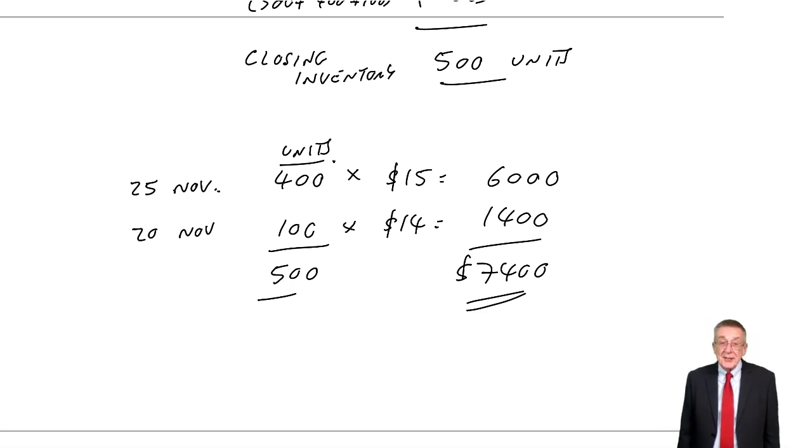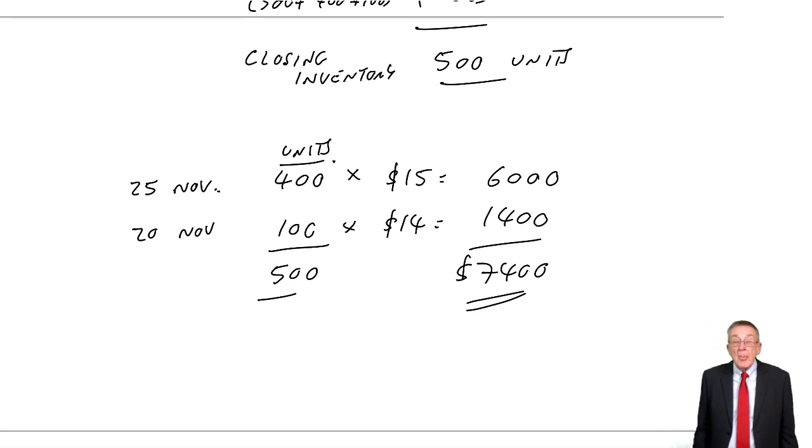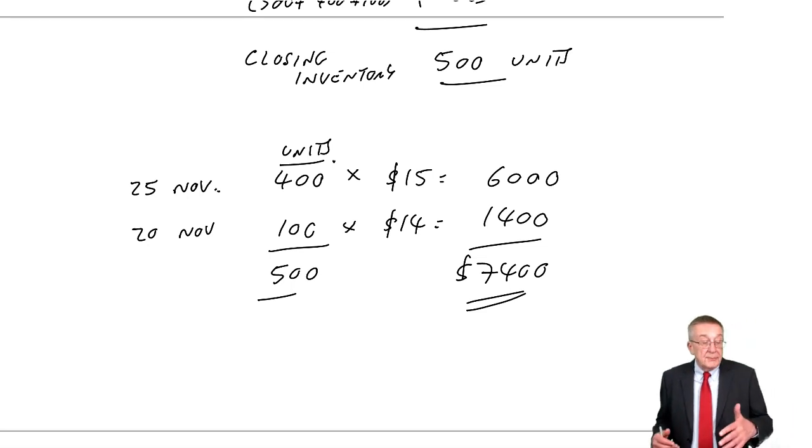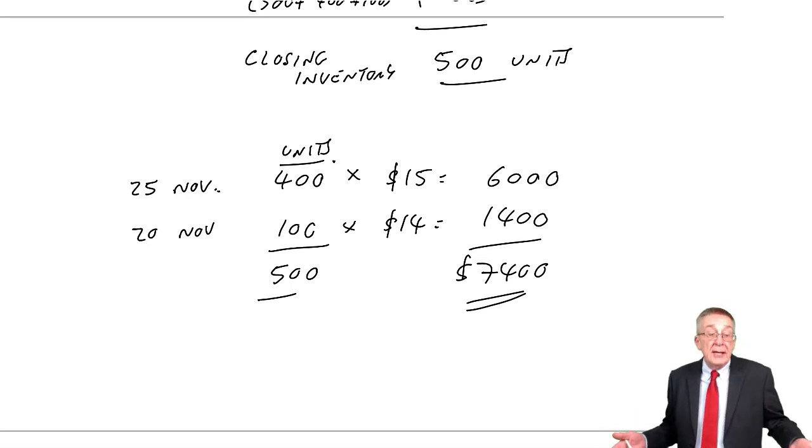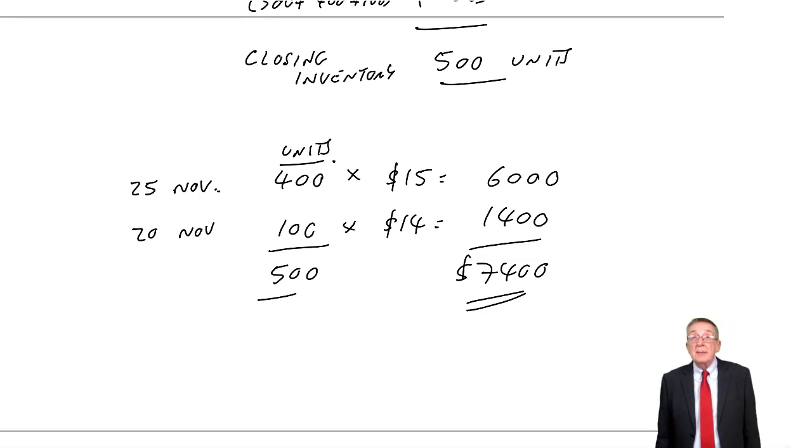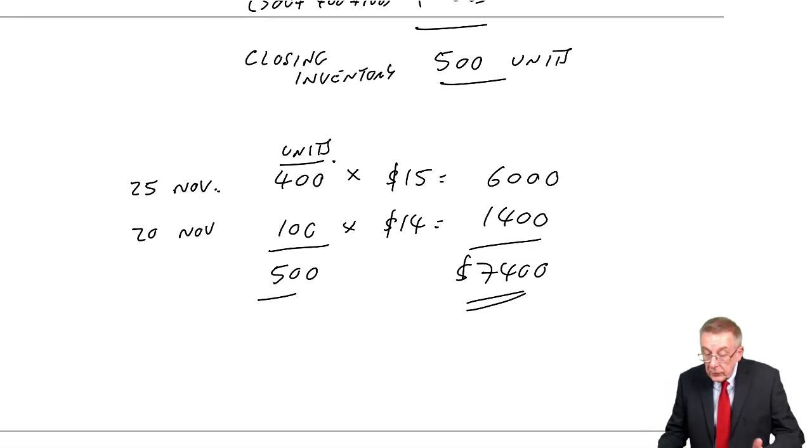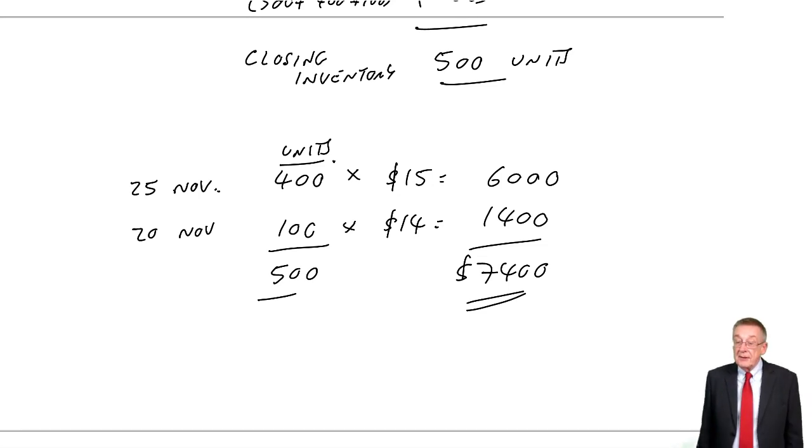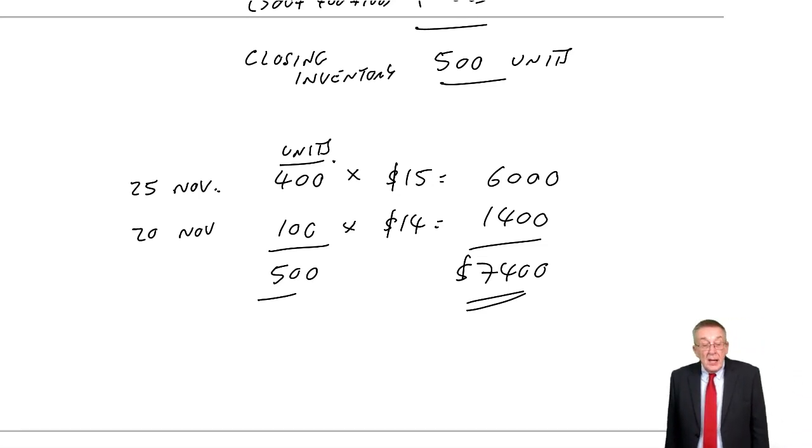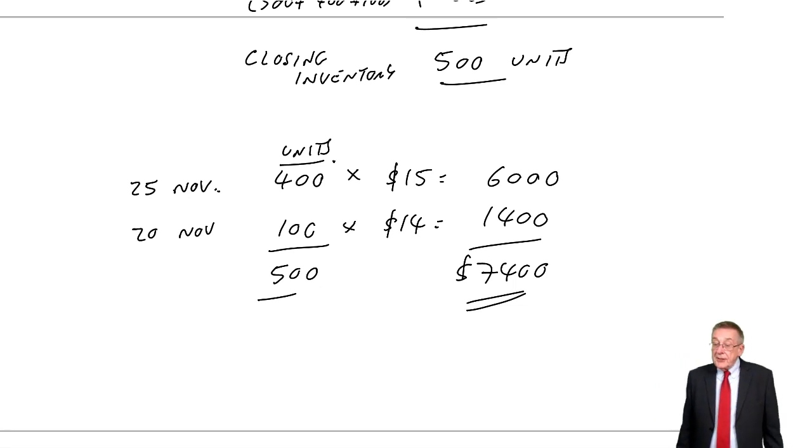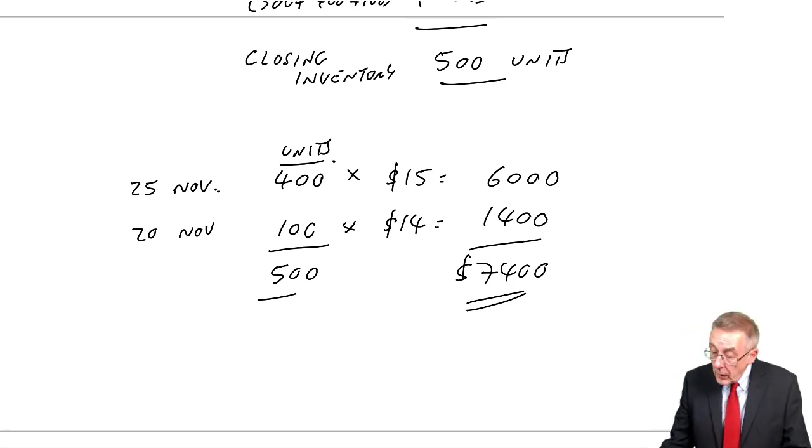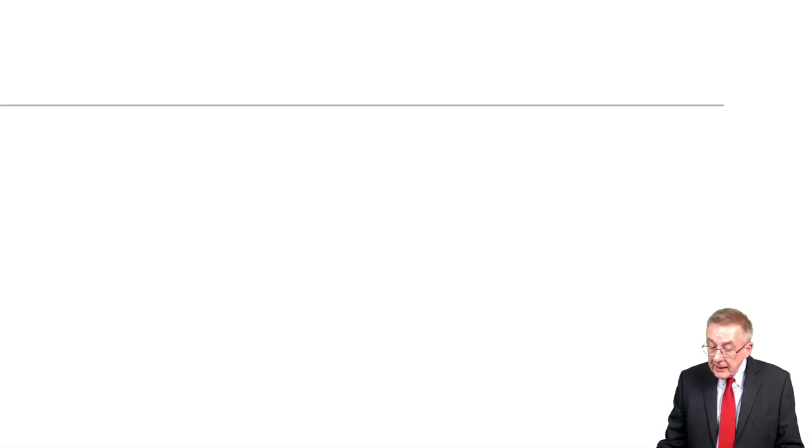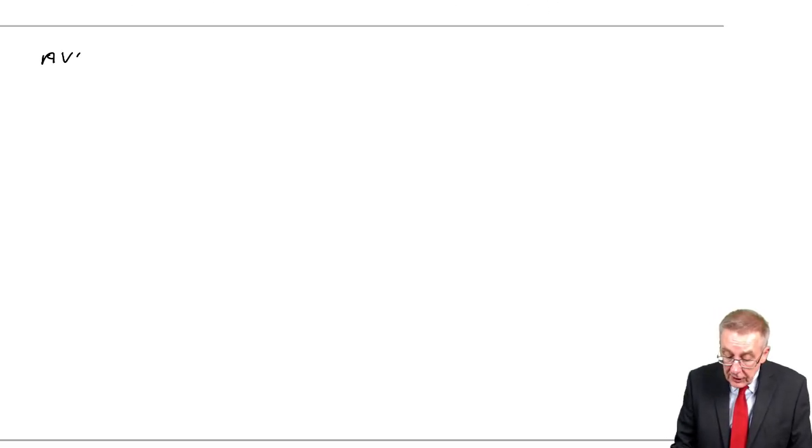I think, nice and easy. I mean, as always, be careful. If you'd only 200 left in inventory, fine. They would all have been bought on 20th of November. But, because it was 500, 400 on the 25th, the rest on the 20th. All right. That's first in, first out. The other way, though, is a little bit more complicated. Average cost.